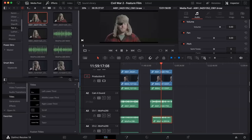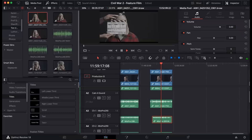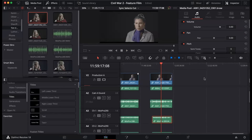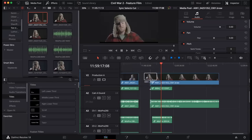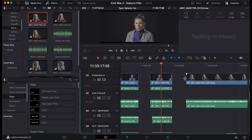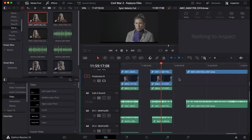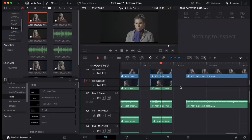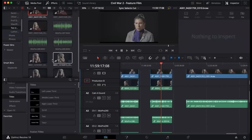First, we're going to take our Camera A clip. And we're going to quickly go through and we see that we have the slate. So what I'm going to do is I'm going to take Camera A and I'm going to put it on Video Track 2. And that's going to give me the ability to view that as my main camera whenever I need it.